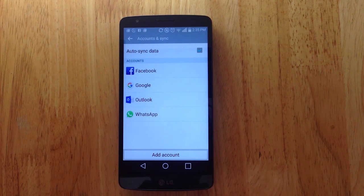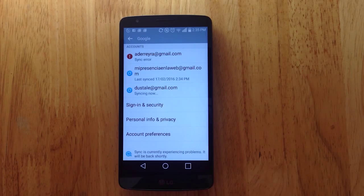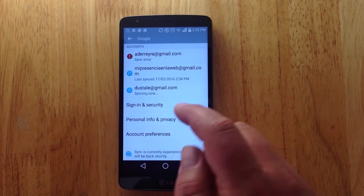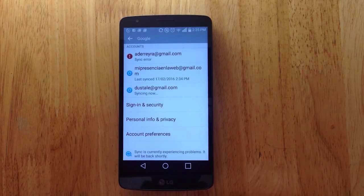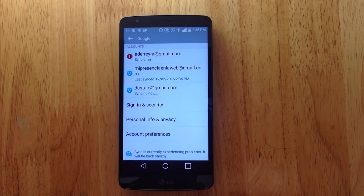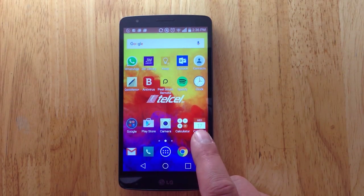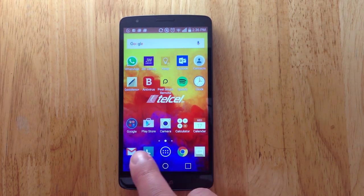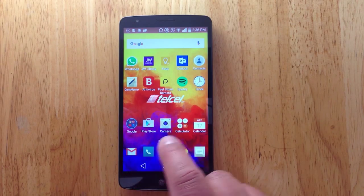You'll notice it's now taking us back to the screen where we have different apps associated with our phone. We're going to click on 'Google,' and you'll notice we have these different emails. This one says 'Syncing Now,' which means it's syncing with all the different Google services — Google Calendar, Gmail, or whatever services we have. When we go back to our home screen, any of these services associated with that account will now begin to show up.